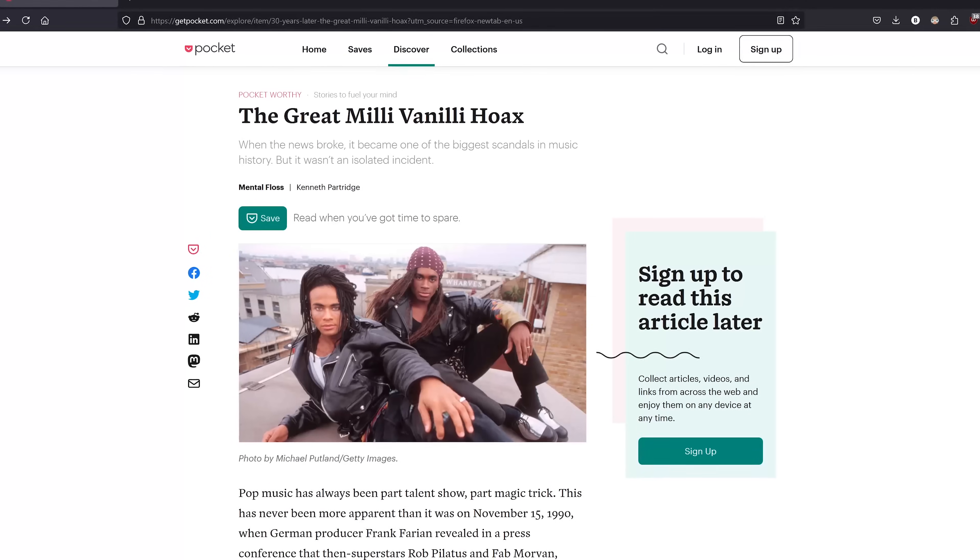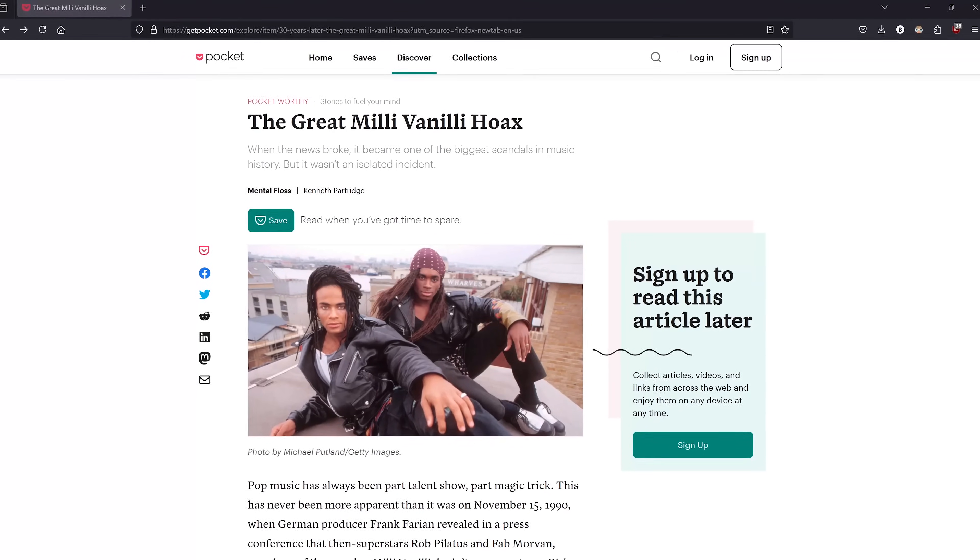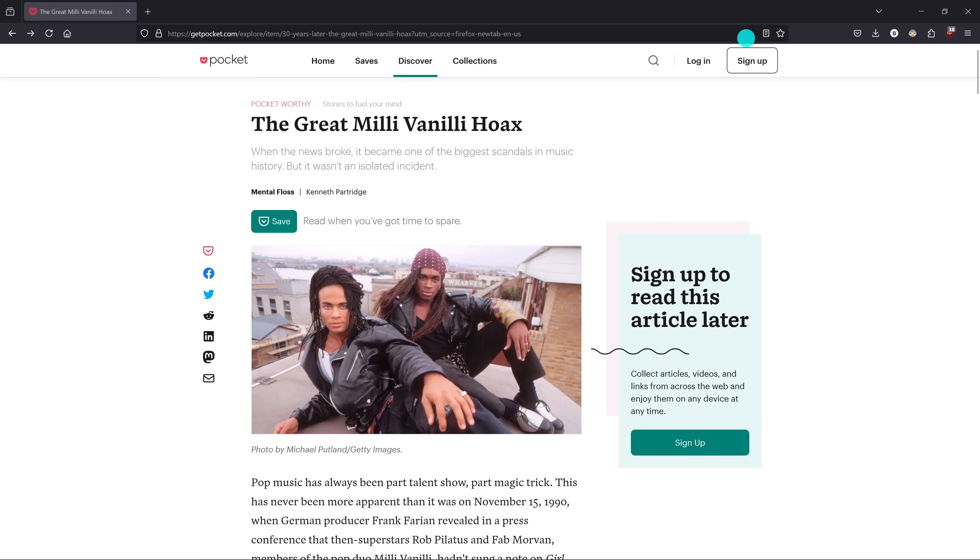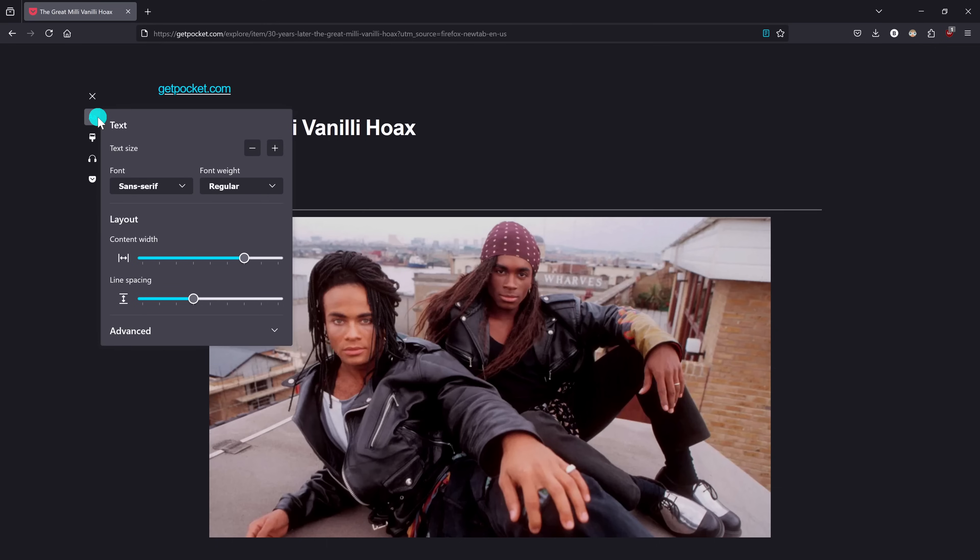The reader mode comes in handy to remove most of the distractions from an article. It's located just to the right of the address bar. You just need to click on it, and you'll find various settings here on the left, including changing the text and layout. Let's exit reader mode.